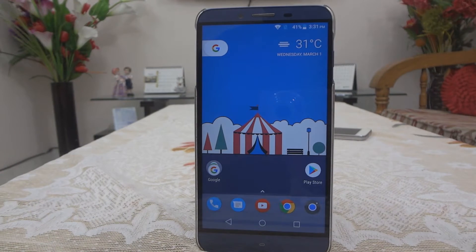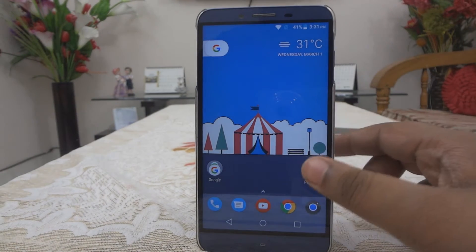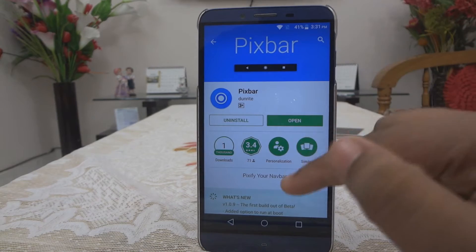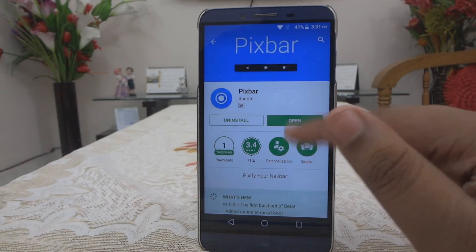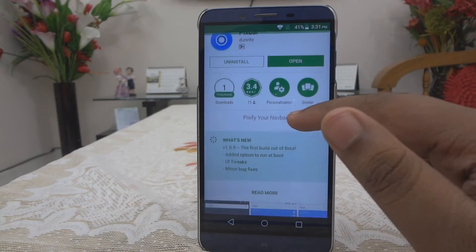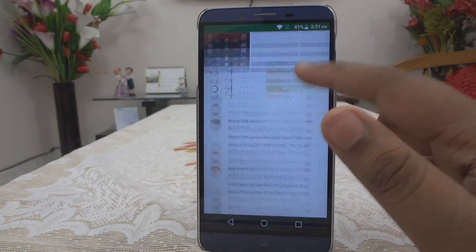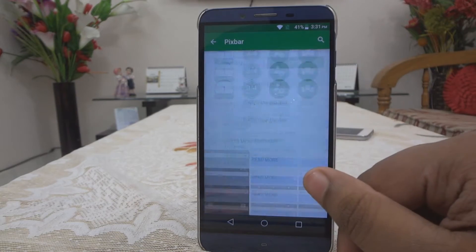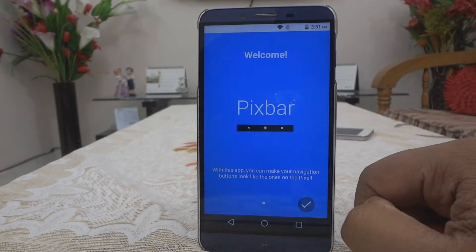First of all, open up your Google Play Store and search for the application called Pixbar. This app is not free — you need to pay $0.99 for it, and I would highly recommend you to buy this because it's really cool.